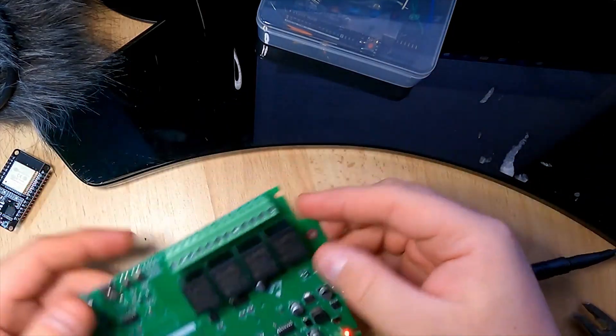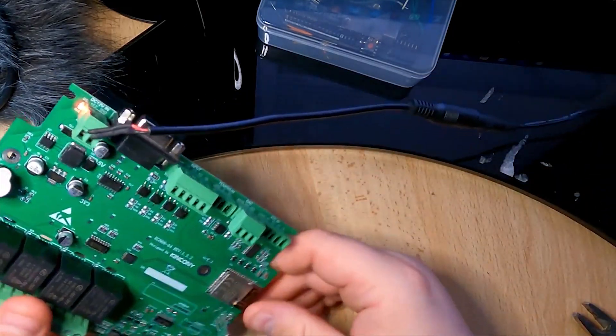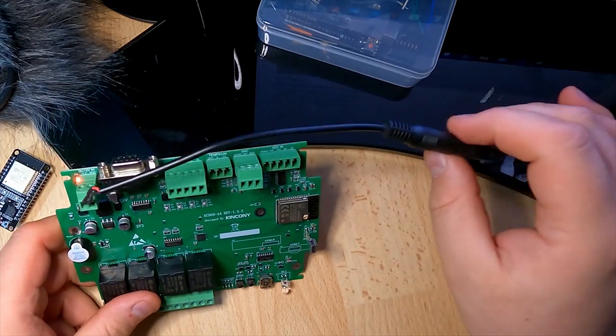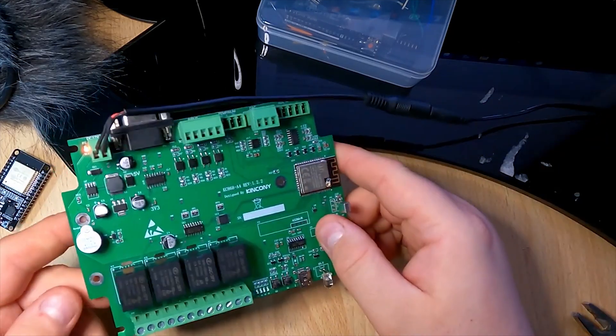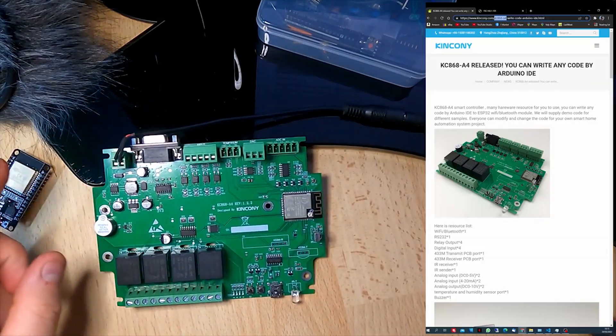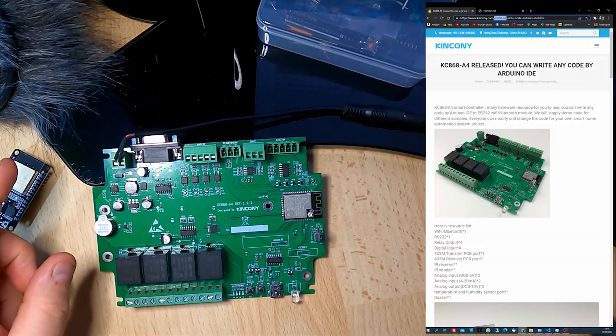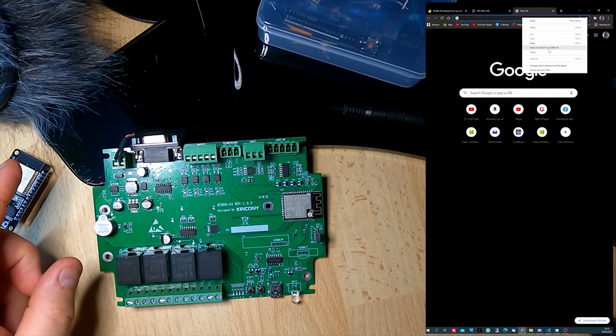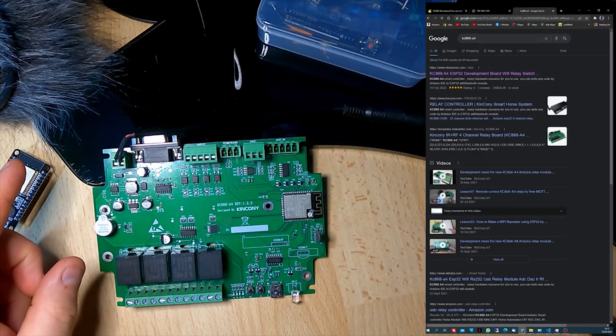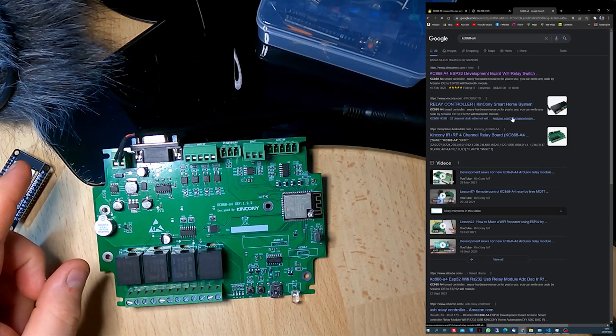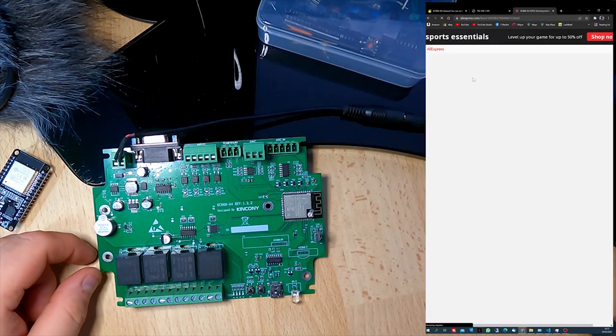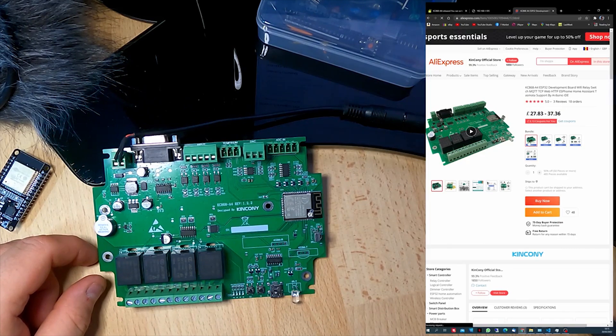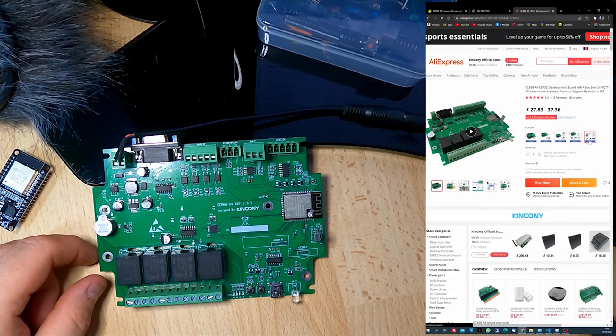Just the board without power supply, without anything, just the PCB, this board is I think 27 pounds on AliExpress. Let me see if I have it. Yeah, AliExpress, yes 27 pounds.